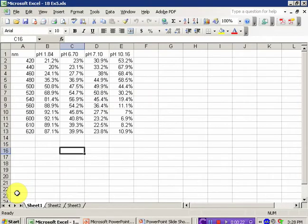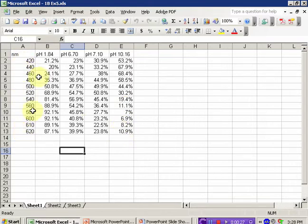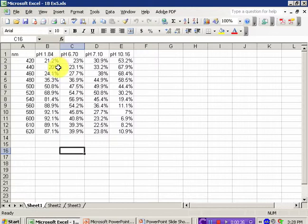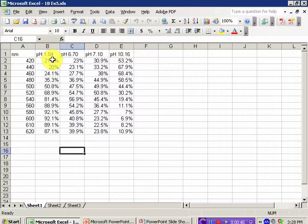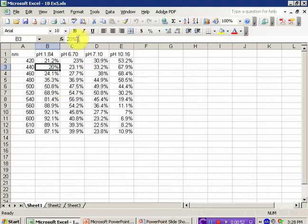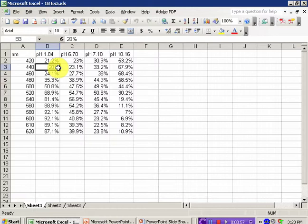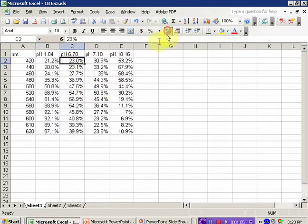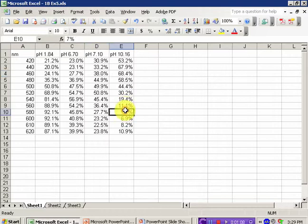I've gone ahead and typed in my values for the percent transmittance as a function of the wavelength and the pH of the solution I'm testing. You'll notice I've typed in the number and the percentage symbol. This causes Excel to code it as a percentage, so if I multiply by that percentage, it will register in this cell as 0.21, and I don't need to do that conversion. In some cells where I had 20.0, it is displaying with only the 20 and has dropped that trailing zero. I can restore that using the increase or decrease decimal buttons and get each of these items to display with the proper number of significant figures.